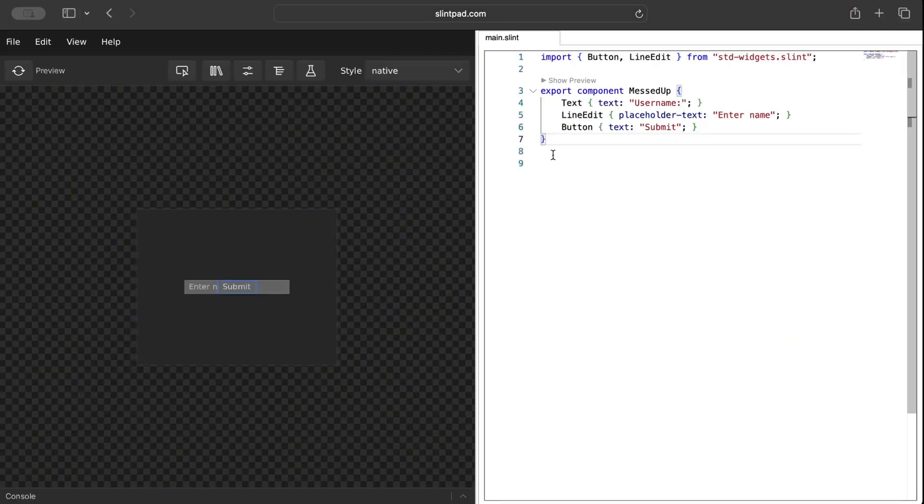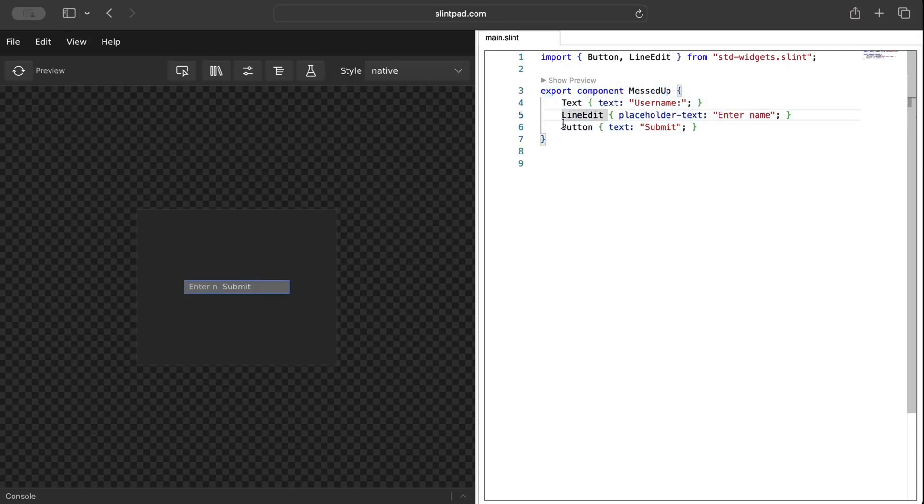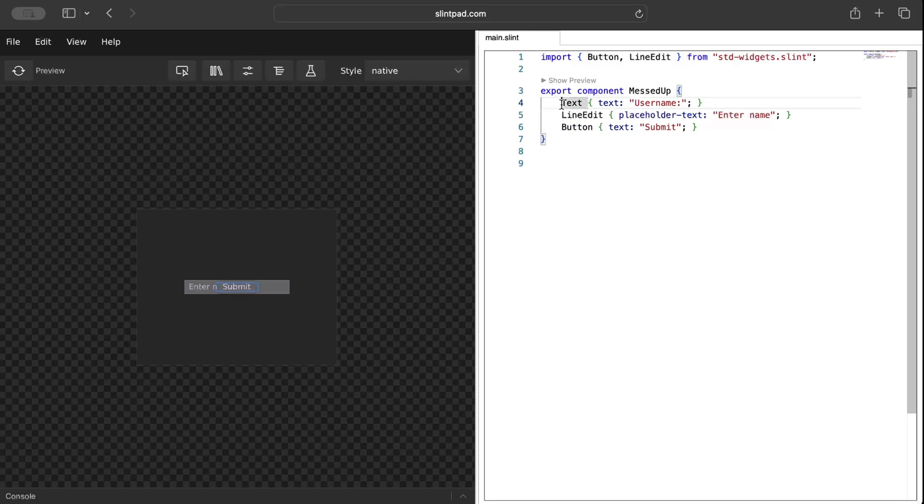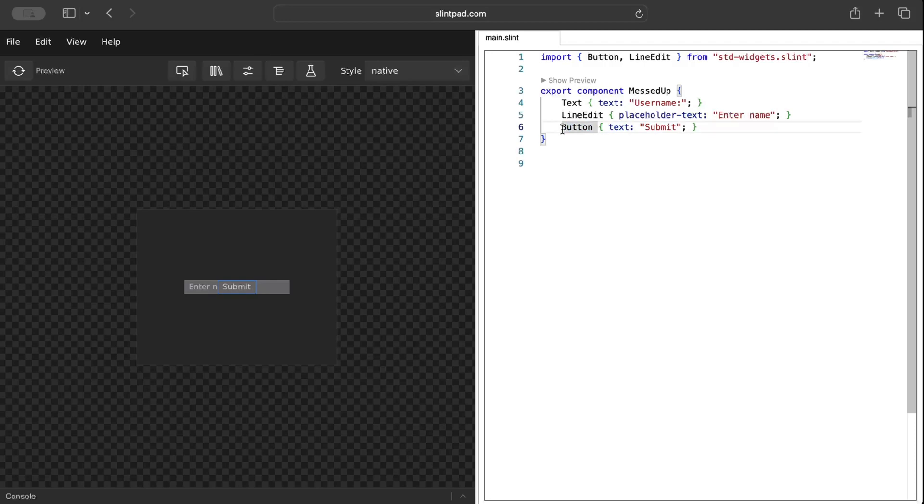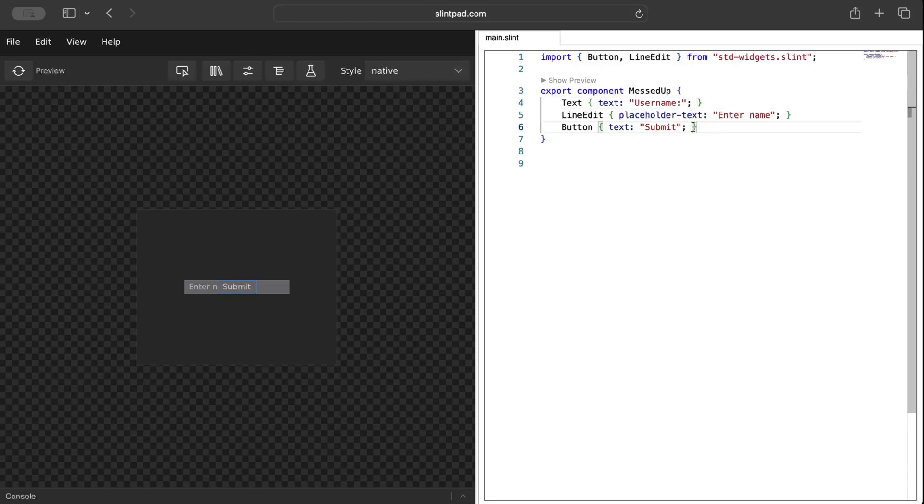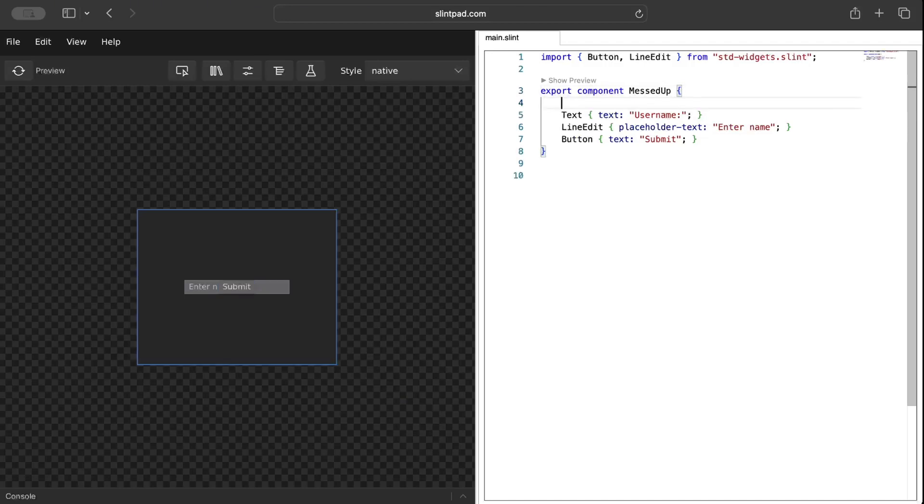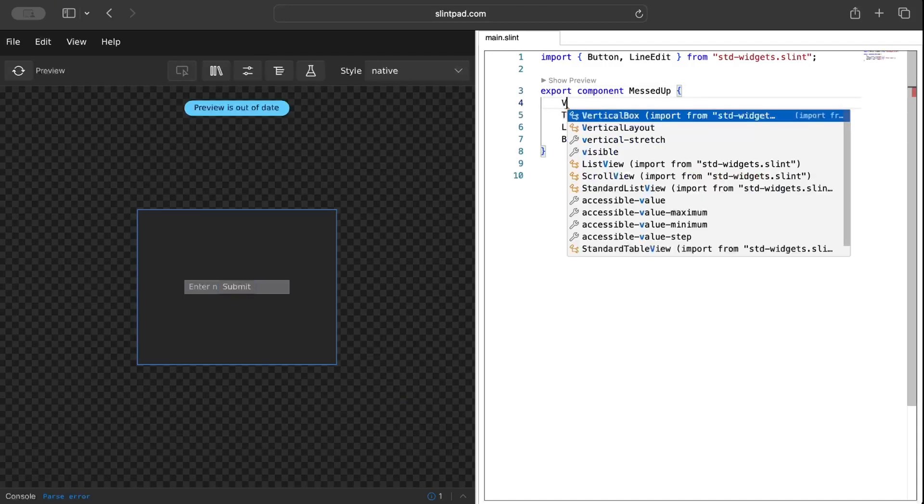First of all, let's look at this messed up component with a text line edit and a button element which are really messed up if you look at the preview. That's where layout comes into play. Layout defines how elements like text, line edit, and button are arranged and sized within your user interface to make it more responsive and visually consistent across your devices. That's where the layout comes into play.